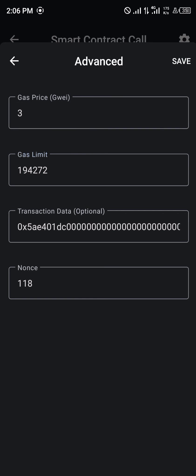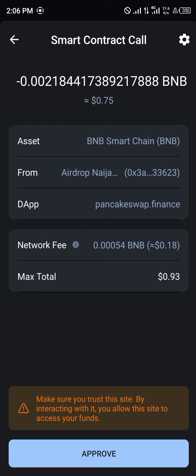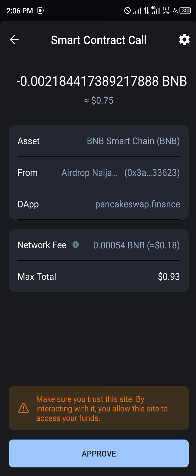Reduce the gas limit to 18,000 and click Save. As you can see, it's reduced to 18 cents. You can keep doing this as many times as required — just take down the network fee and get your token.